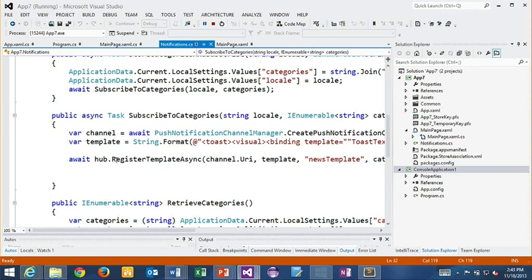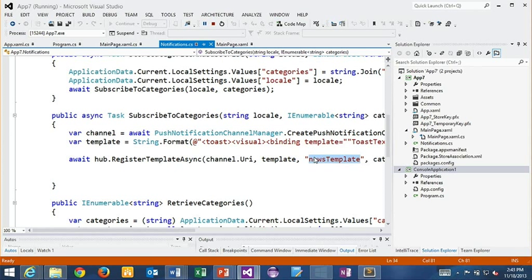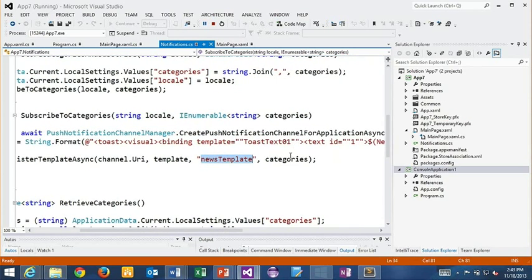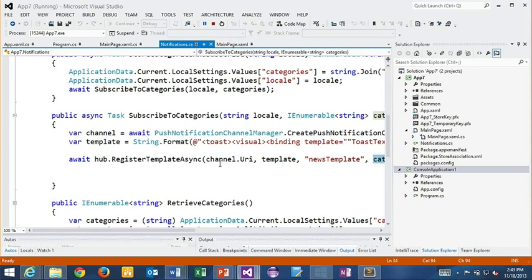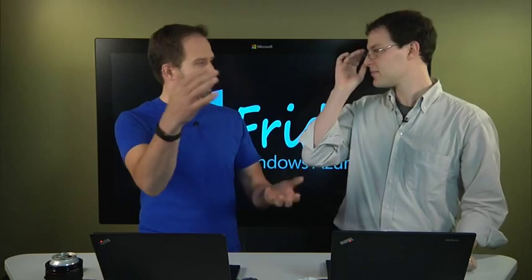So you basically now can register a template. You provide a channel URI as before. You provide the template. You provide a name because you might want to have multiple templates. Now we're in business of presentation. You might have multiple different templates for different things. And then my categories, so my tags. So I can build quite the complicated hierarchy of users here. What their level is. What their preferences are. What their language is. And I can have tags and templates all working together.